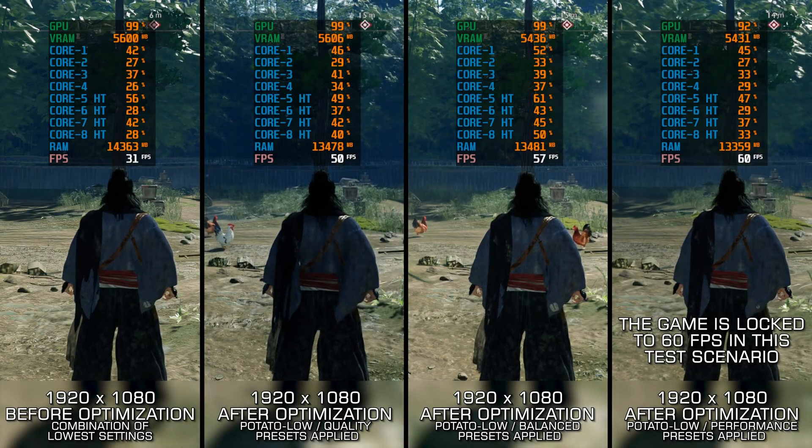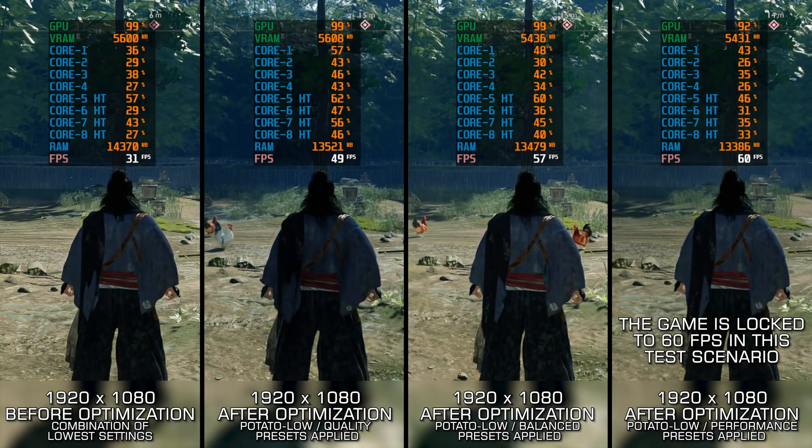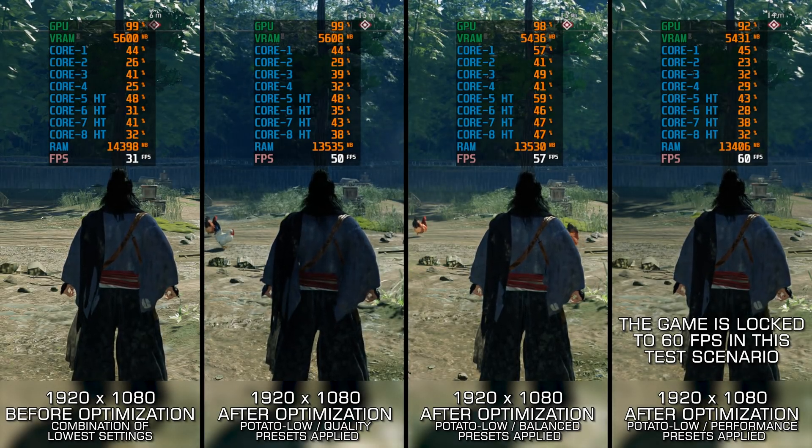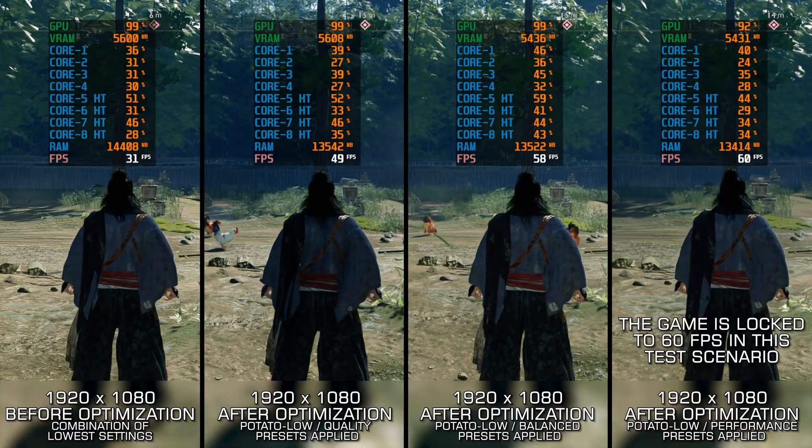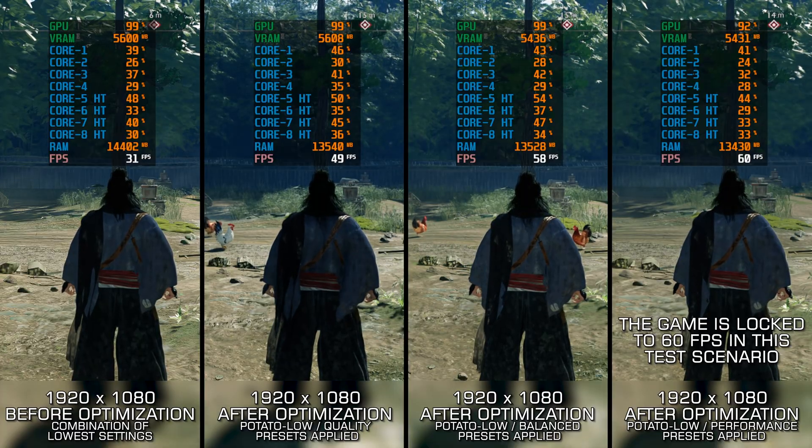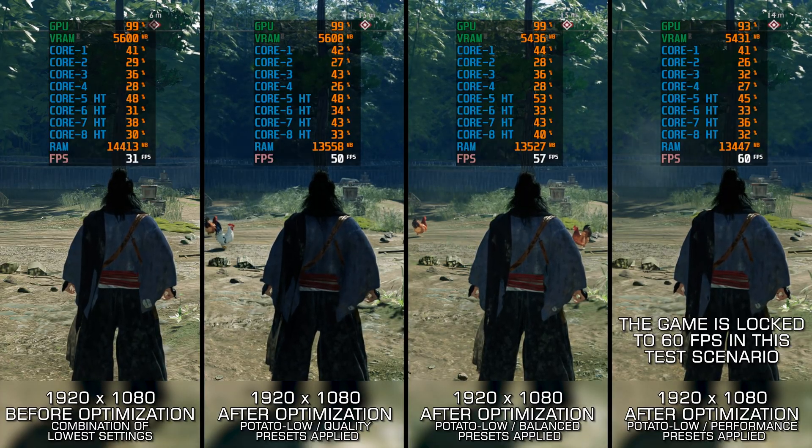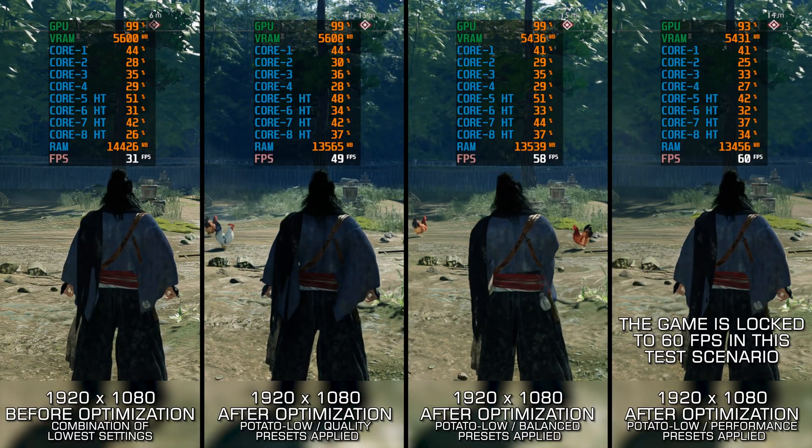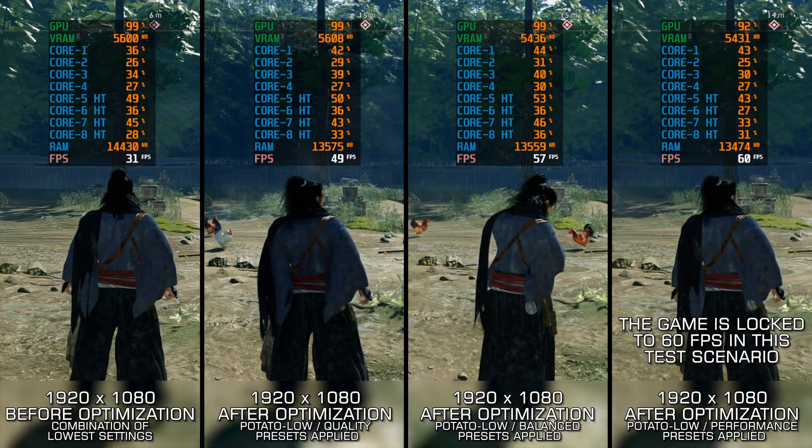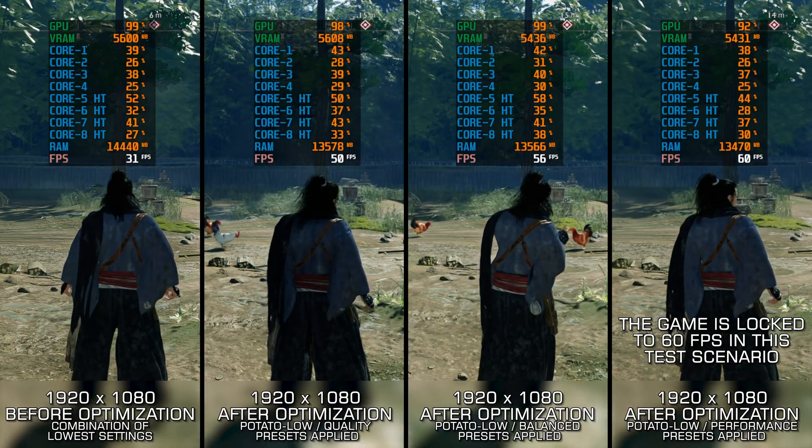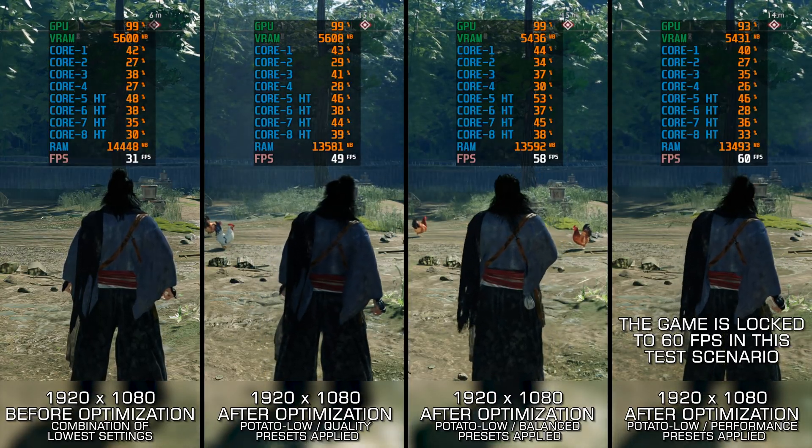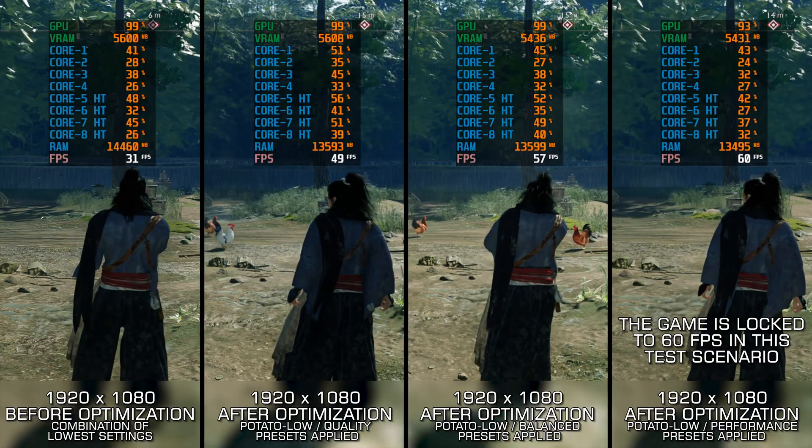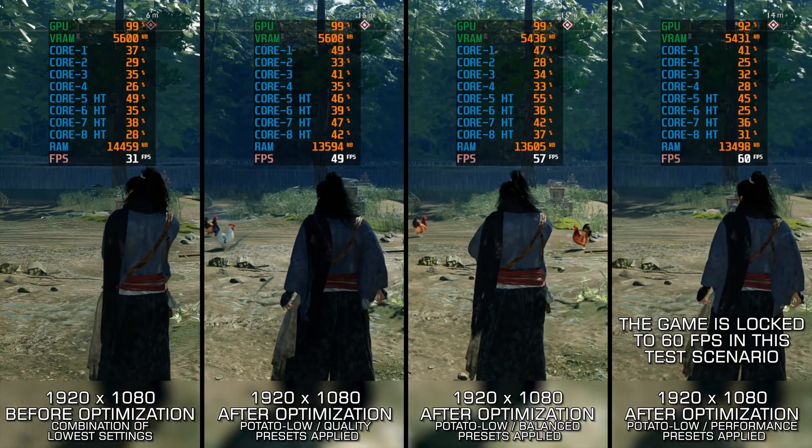Out of all the PlayStation exclusives I expected to hit PC next, Rise of the Ronin is the one I least expected. Yeah, that one totally caught me off guard. But hey, surprise or not, it is finally here and ready to play, if your rig can handle it.